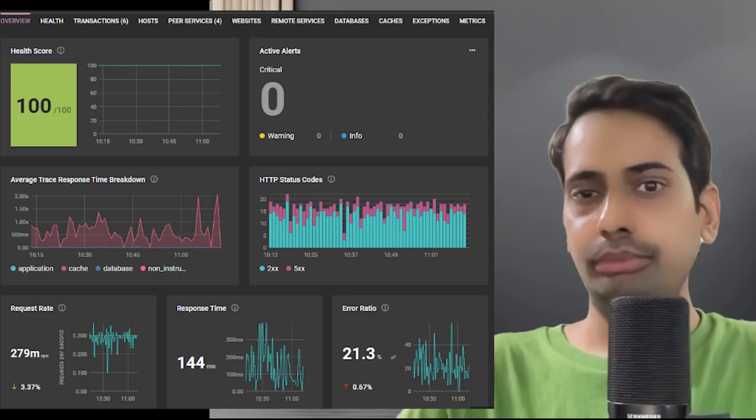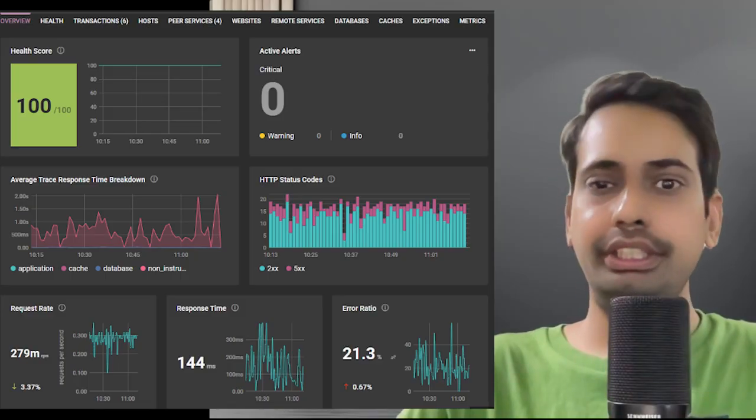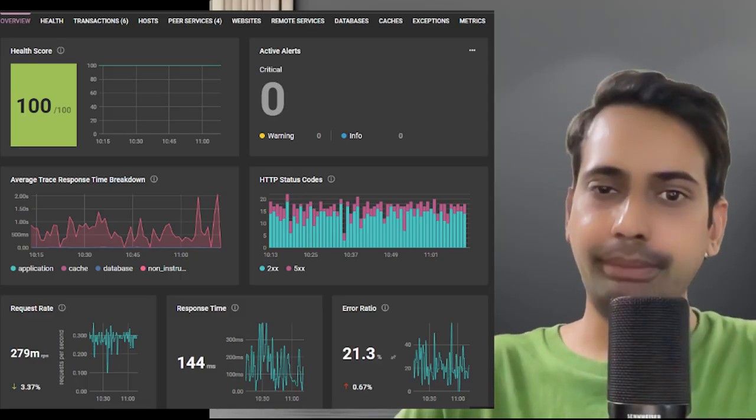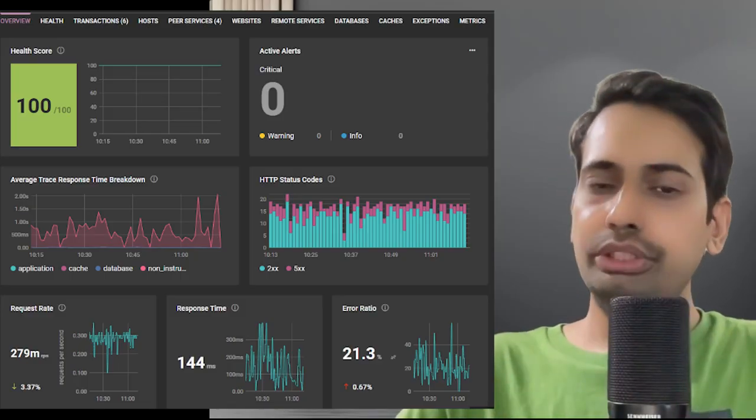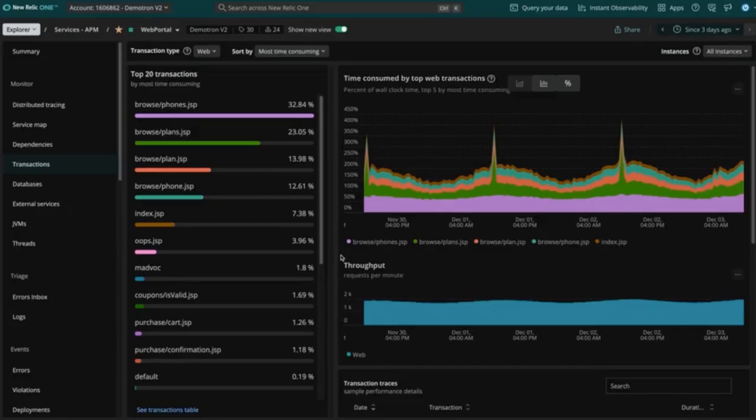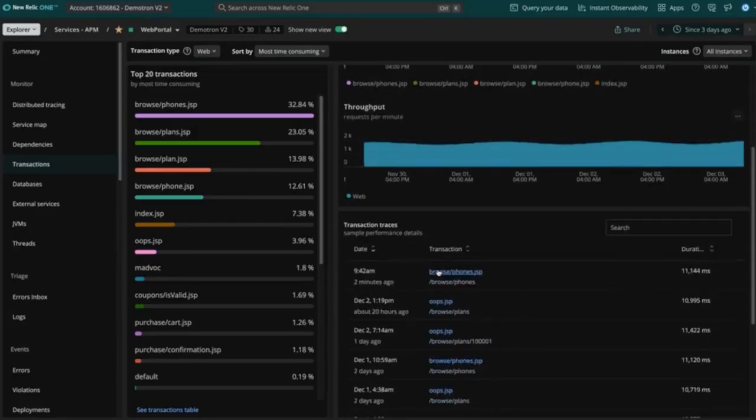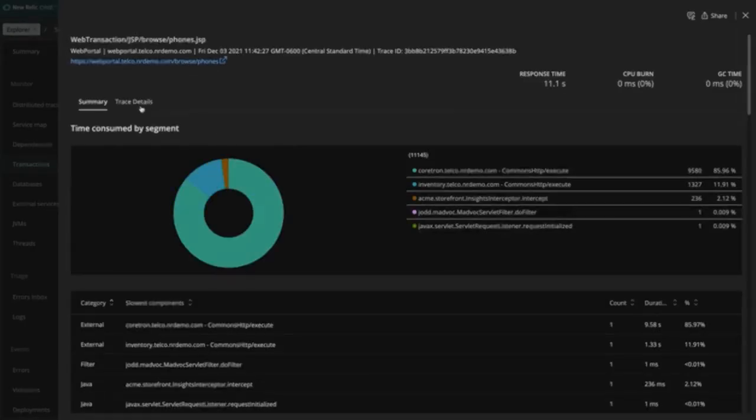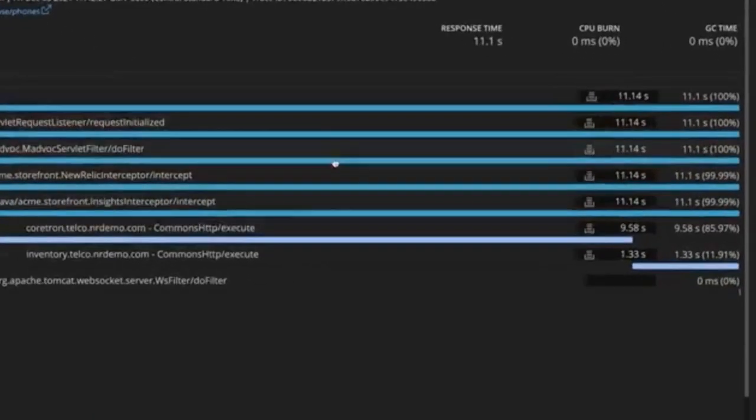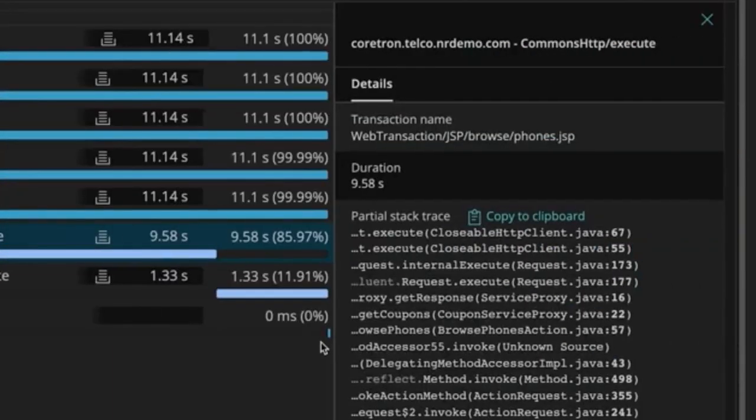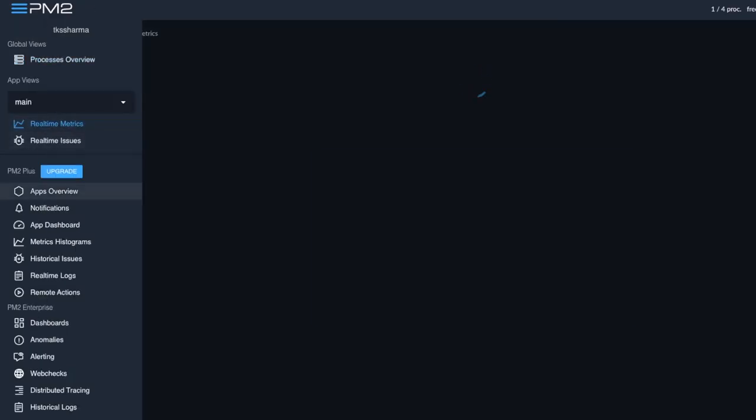Hi everyone and welcome back. In this video, we're going to talk about application performance monitoring, which is a really critical and important aspect once you deploy your microservice. We're going to use New Relic and Keymetrics tools and look at how to set up these tools for your microservice.